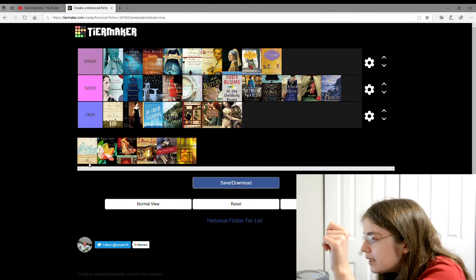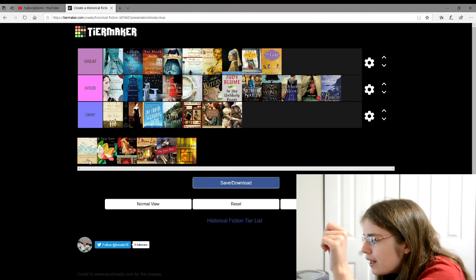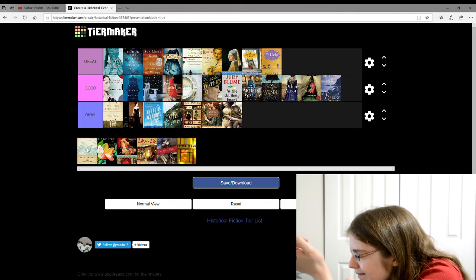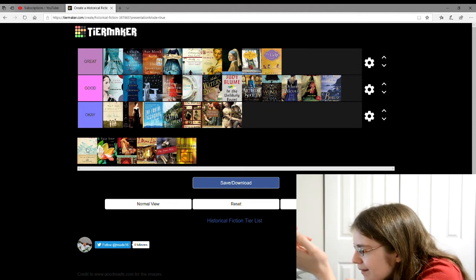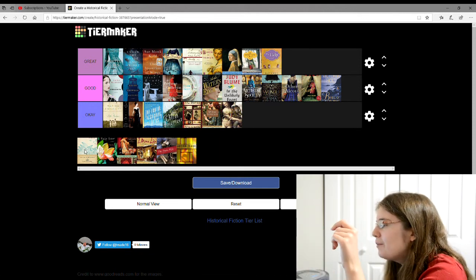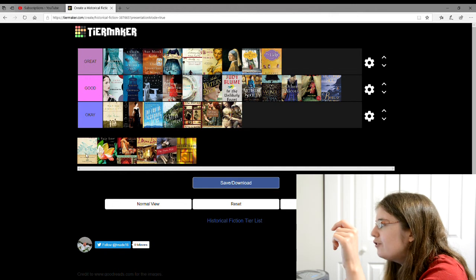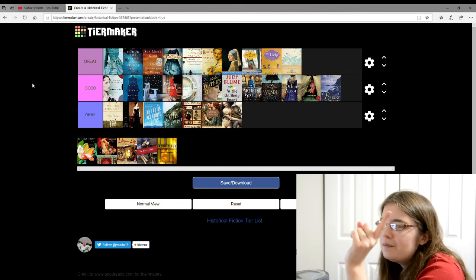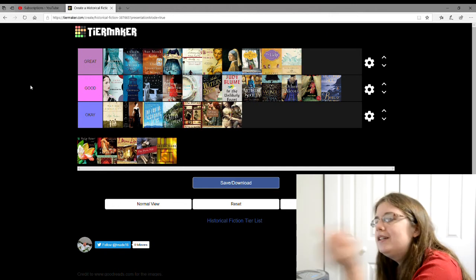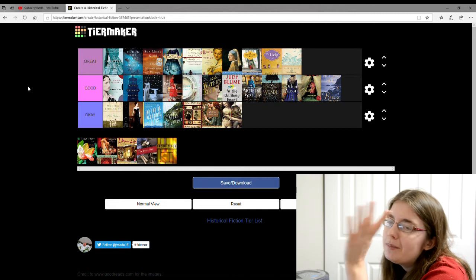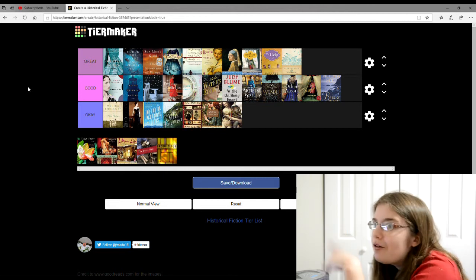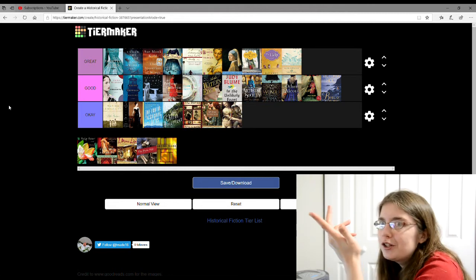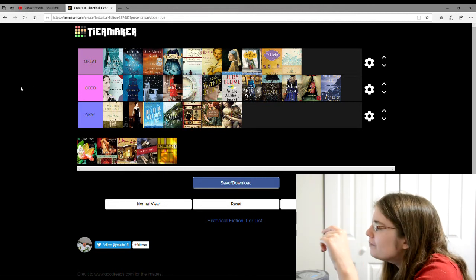And the next one is The Sea Captain's Wife. I can't read the author, but I'm going to give that a great. It was about this wife who marries a sea captain and she desperately wants to go on the boat with him, but he's like, no, you're not going on the boat. Will she go on the boat? Who knows?